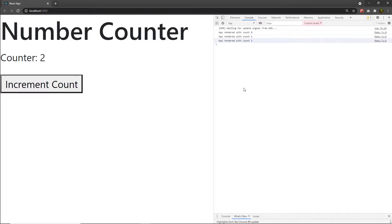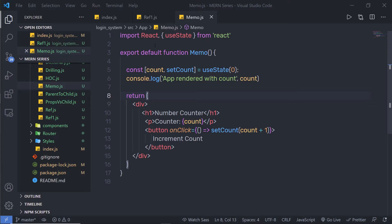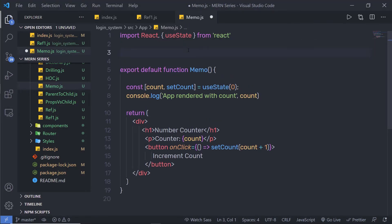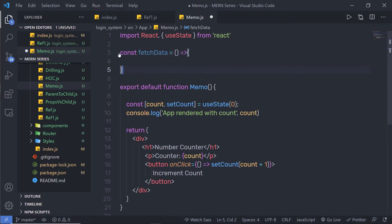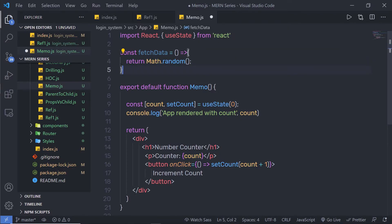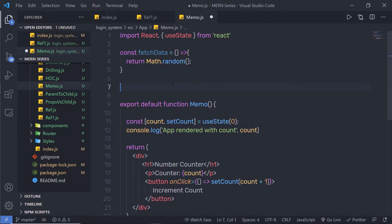But we need a little bit more. We want to add data fetching from a mock API and a heavy calculation based on the fetched data. At the top, I am going to create a constant called fetchData equal to a function. Imagine inside this function you have your API call that returns a random number — so I'll simply return Math.random(). This function represents returning data from the API.